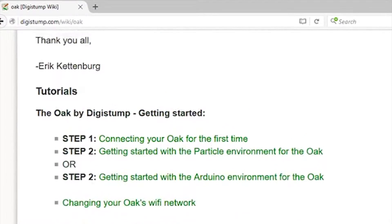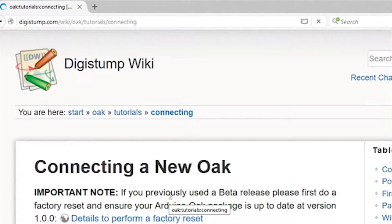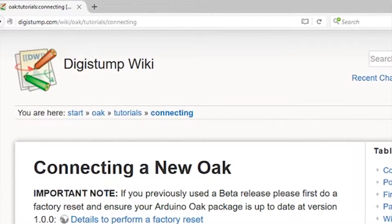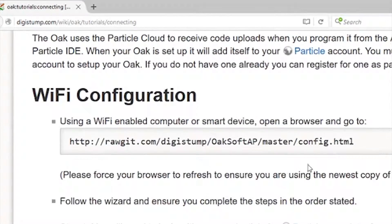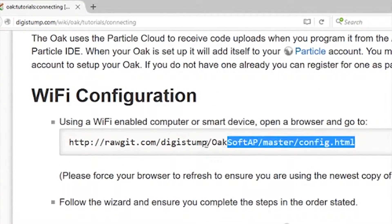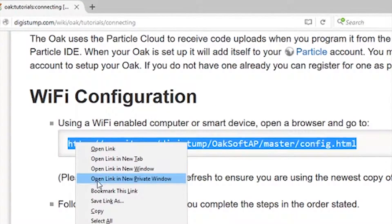scroll down until you find the connect to your Oak for the first time section, scroll down to the next page until you find that link, highlight that and copy it.